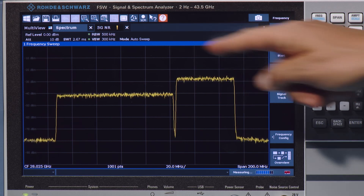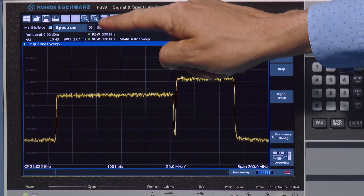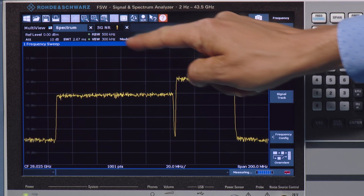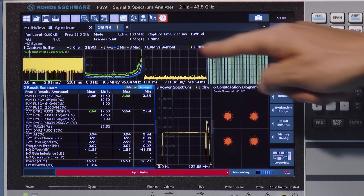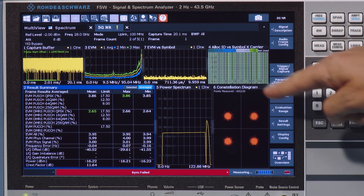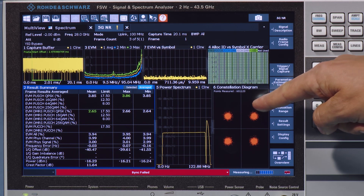Once we change to 5G analysis, it can be seen that the signal quality of the subcarriers next to the interferer are clearly degraded.